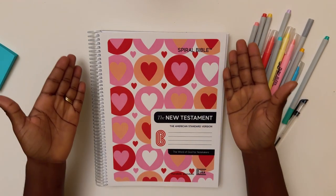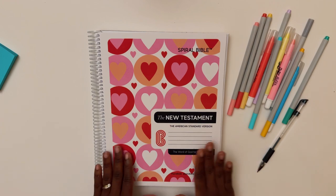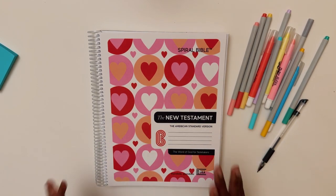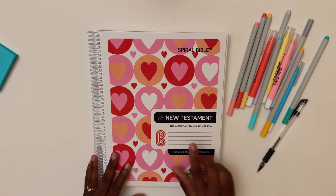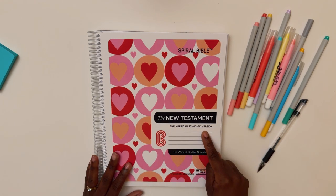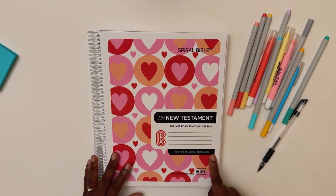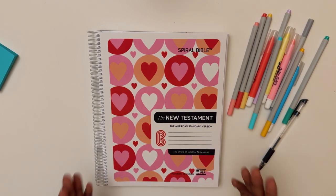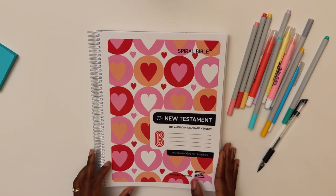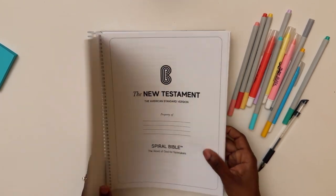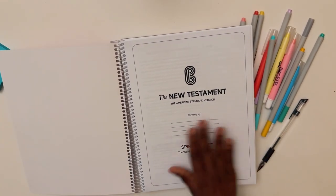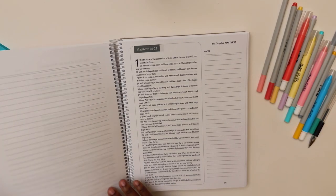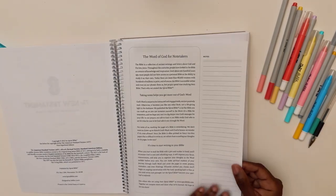So first of all, here's the cover. They have the Spiral Bible in the New Testament and then they have it in the Old Testament broken down. So I got the New Testament. It's in the American Standard Version and it says the word of God for note takers. Let's open it up and see more about it. All right. So it has a place where you can put your name and all that.